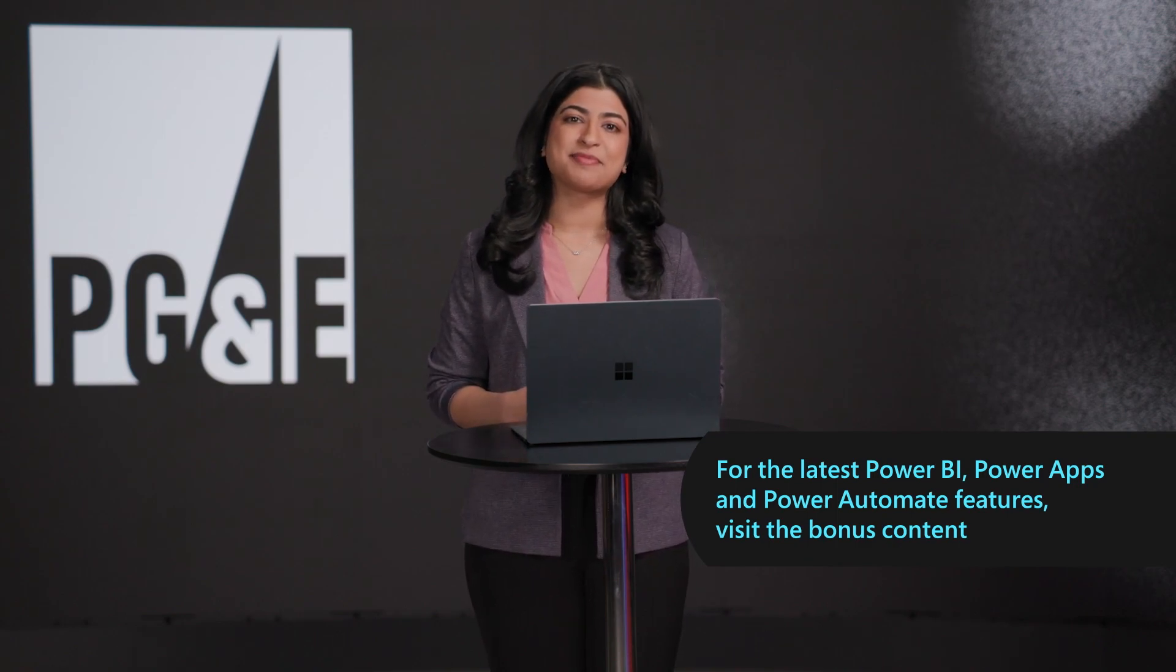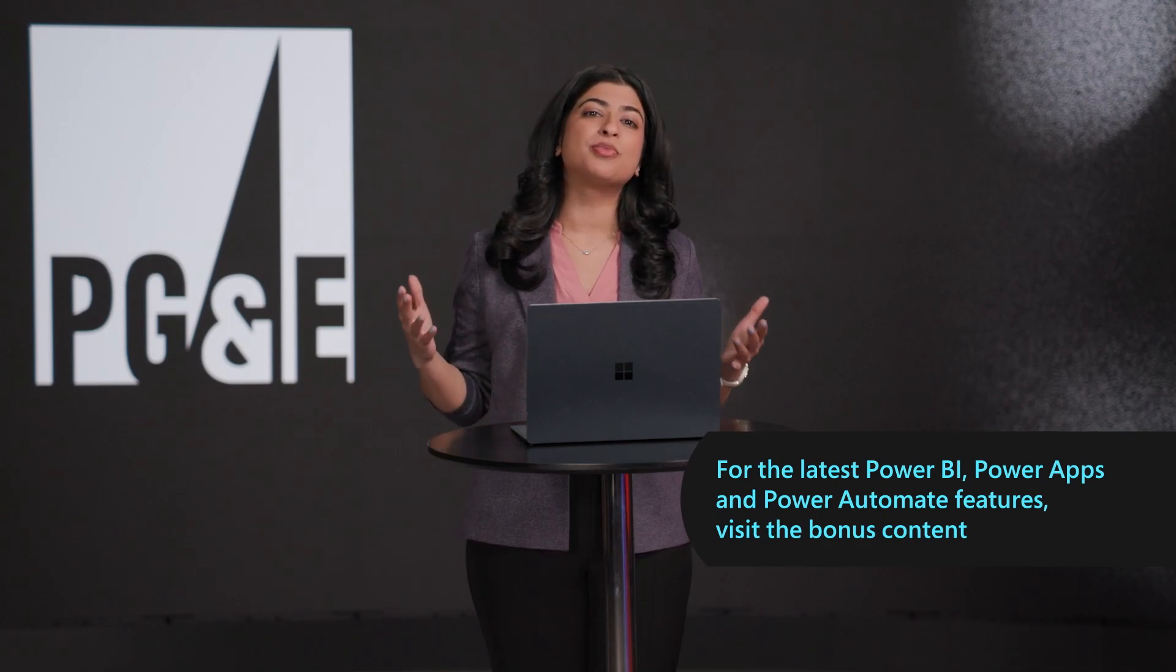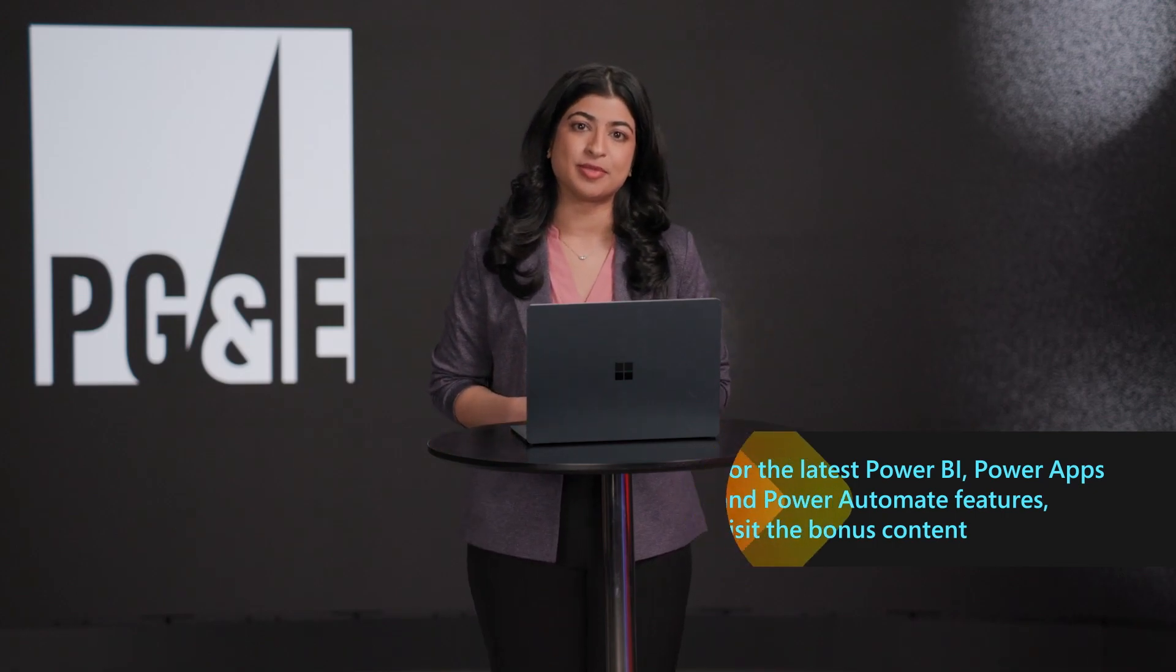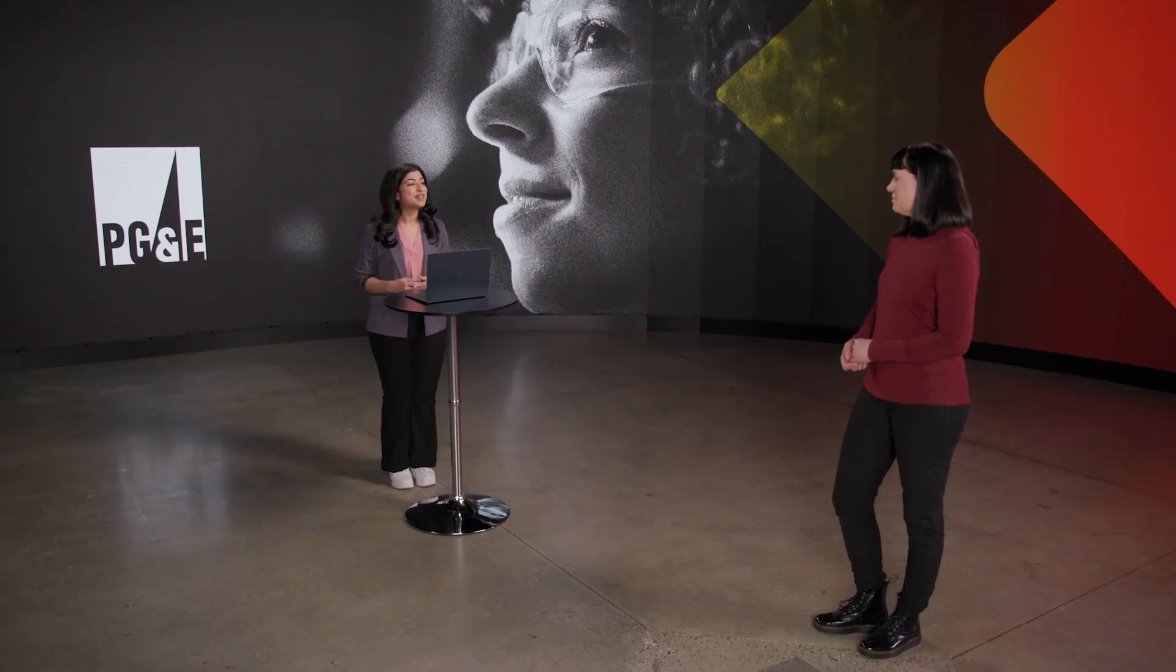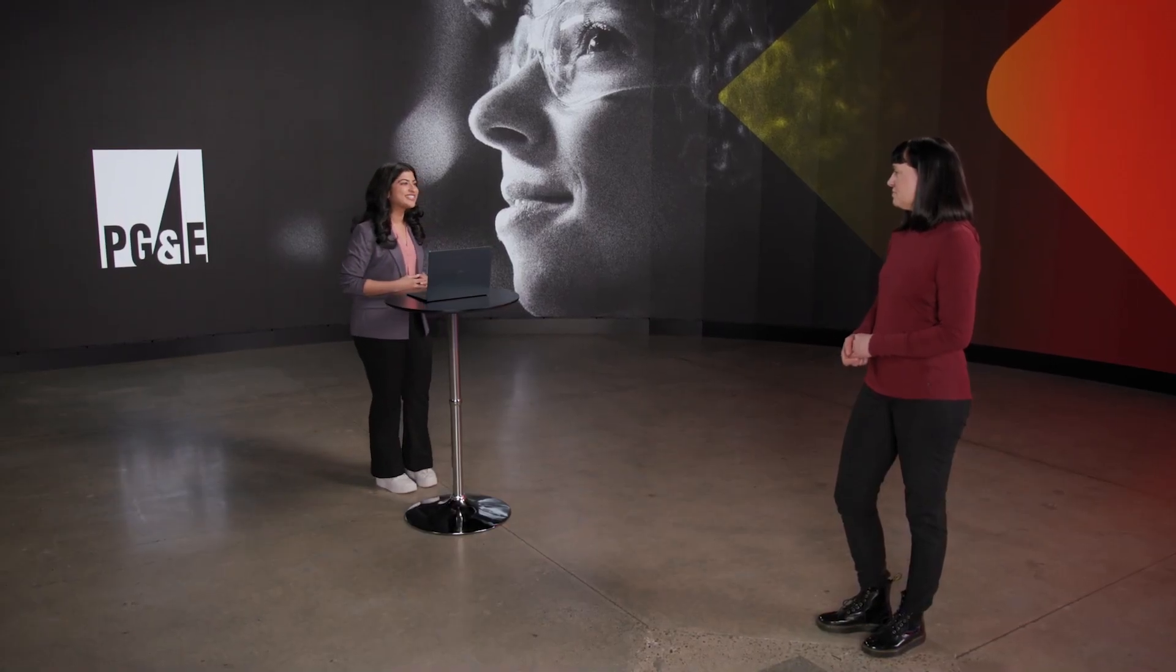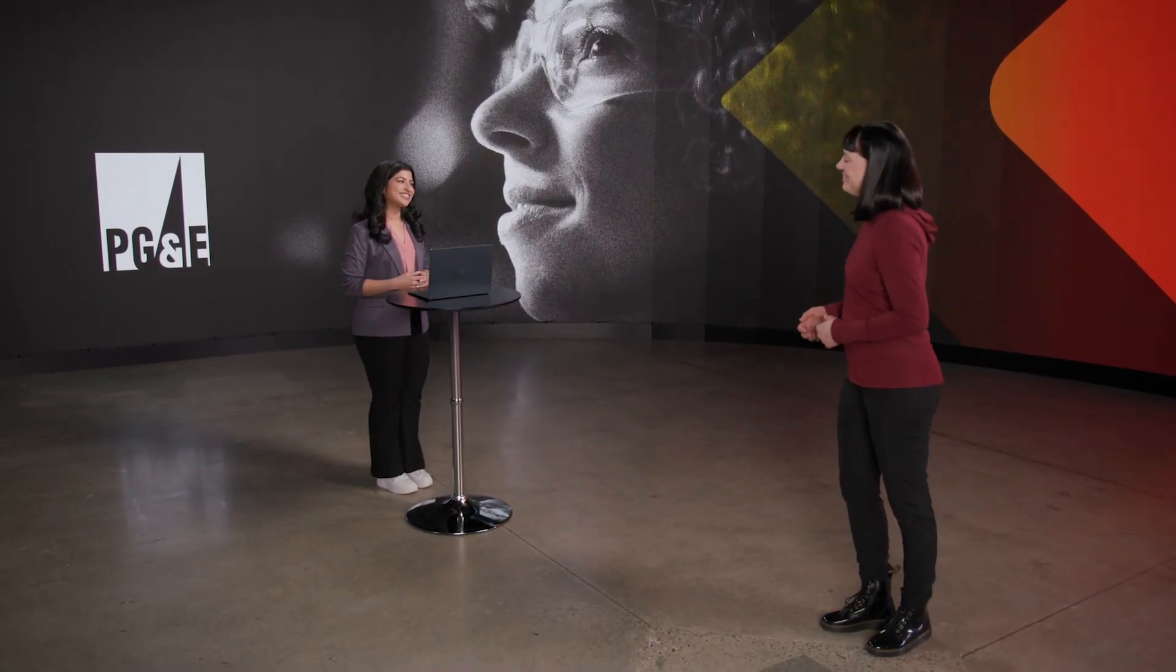We have just seen some of the new features in the 2023 release wave for Power Platform, which allows companies like PG&E to provide a much broader set of capabilities to drive digital transformation across the organization. Back to you, Julie. Thank you, Mithi.